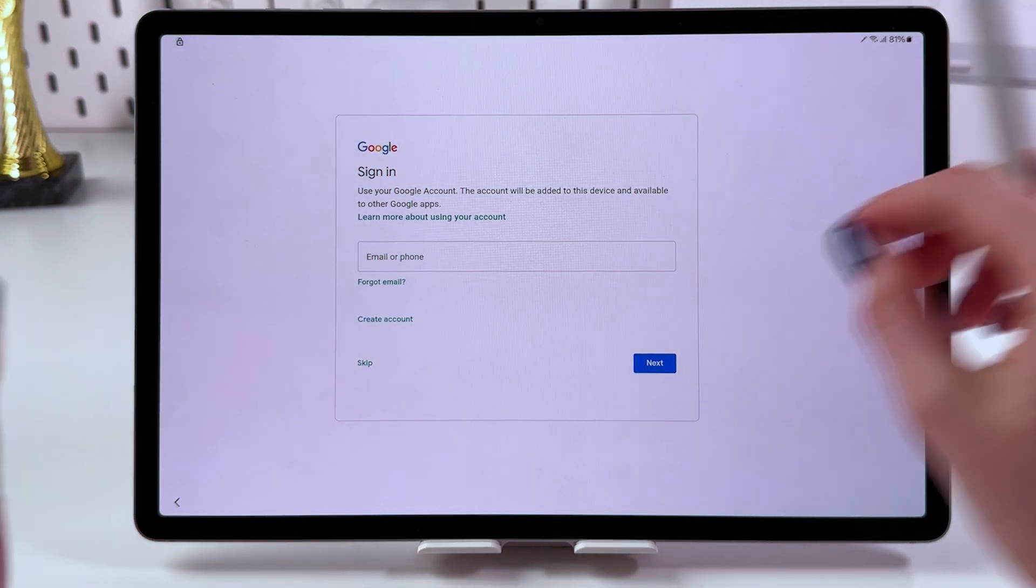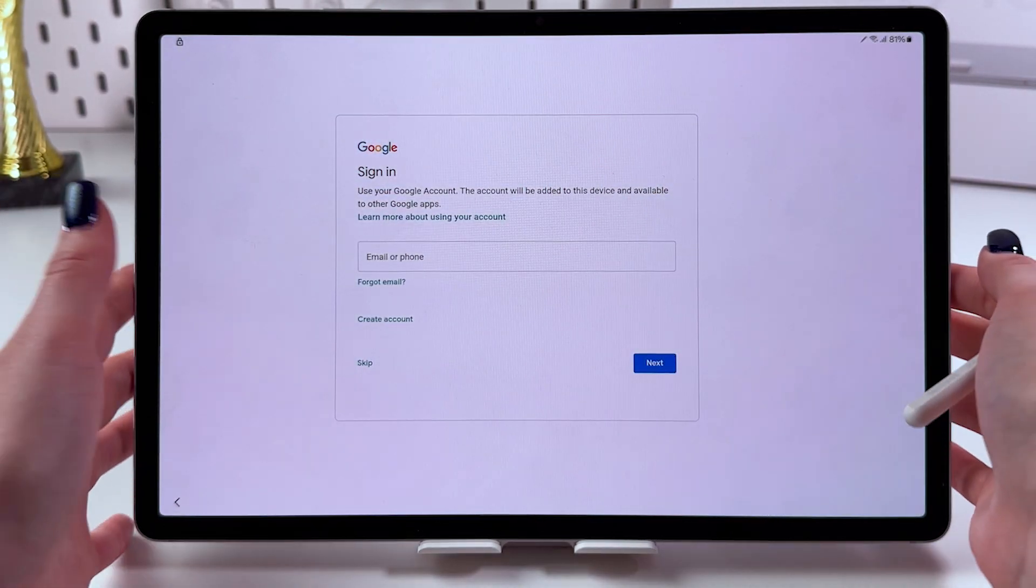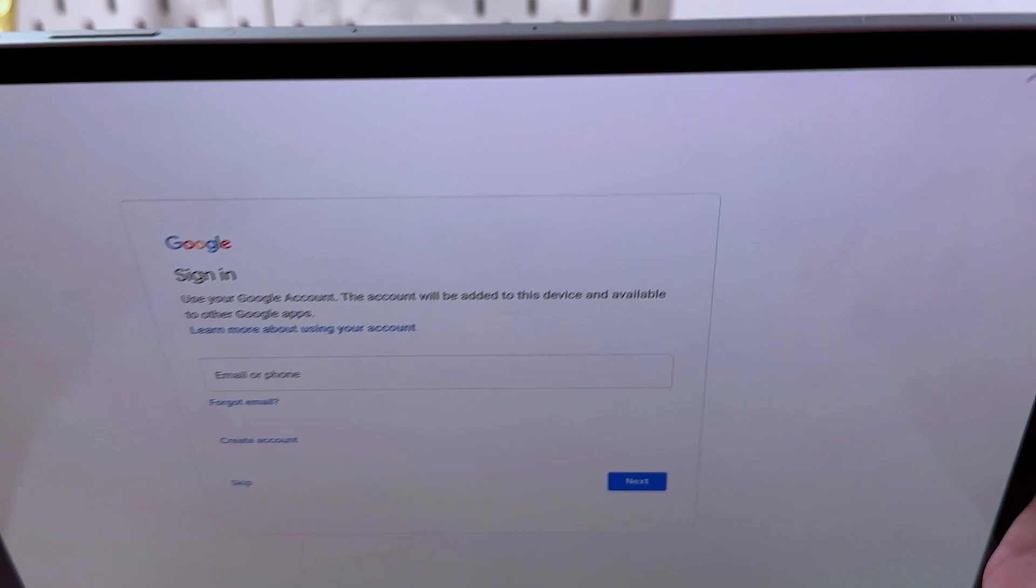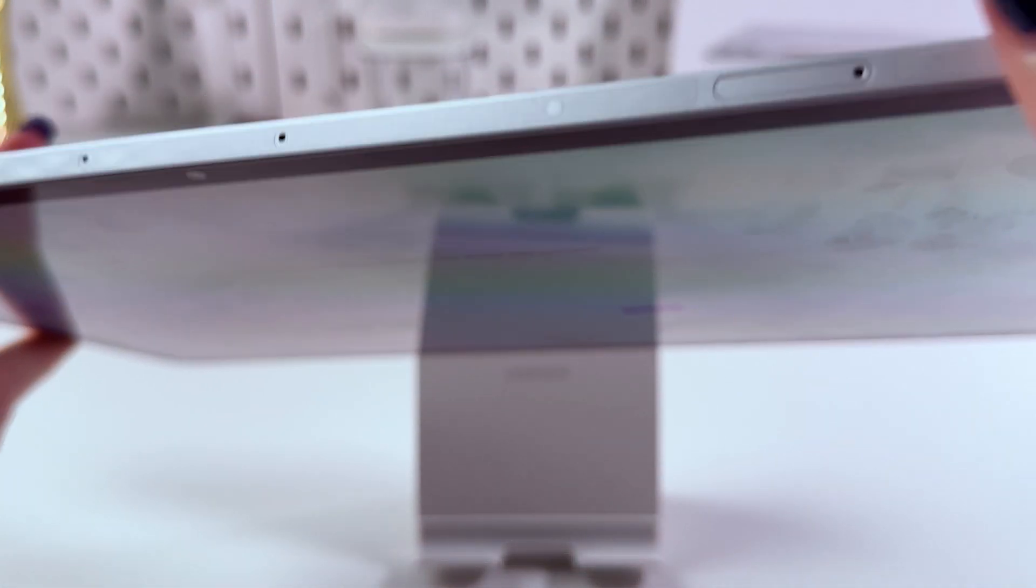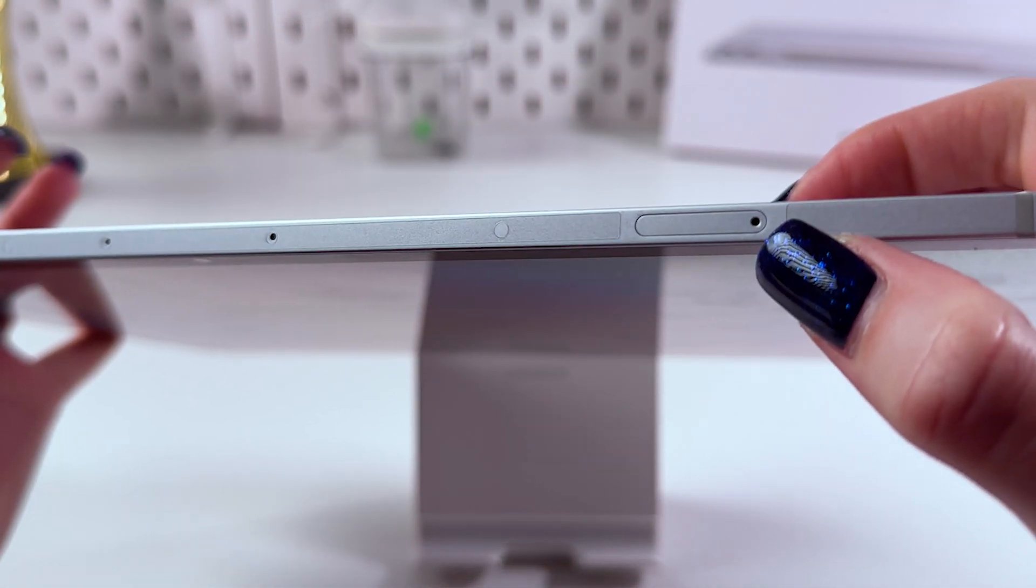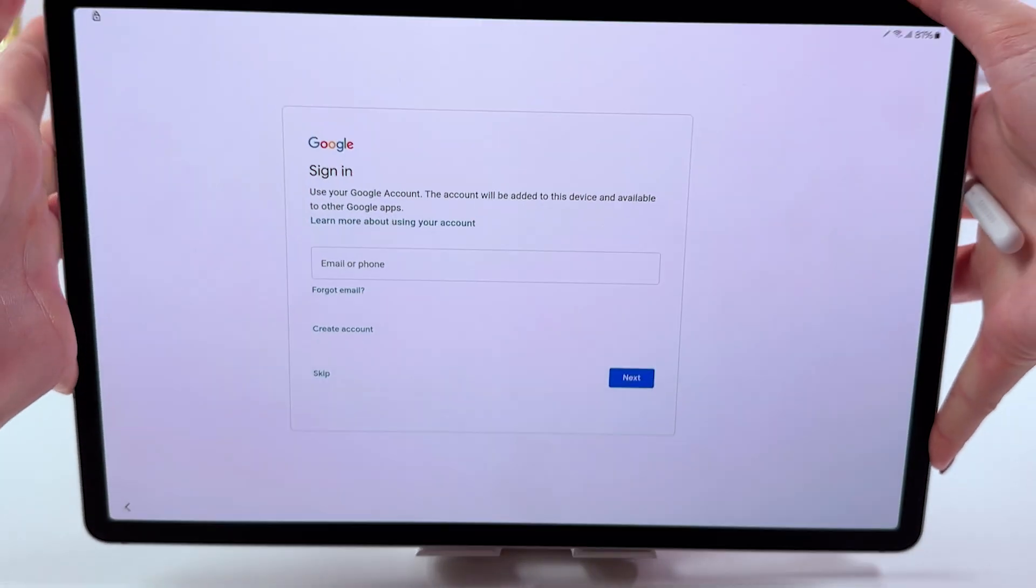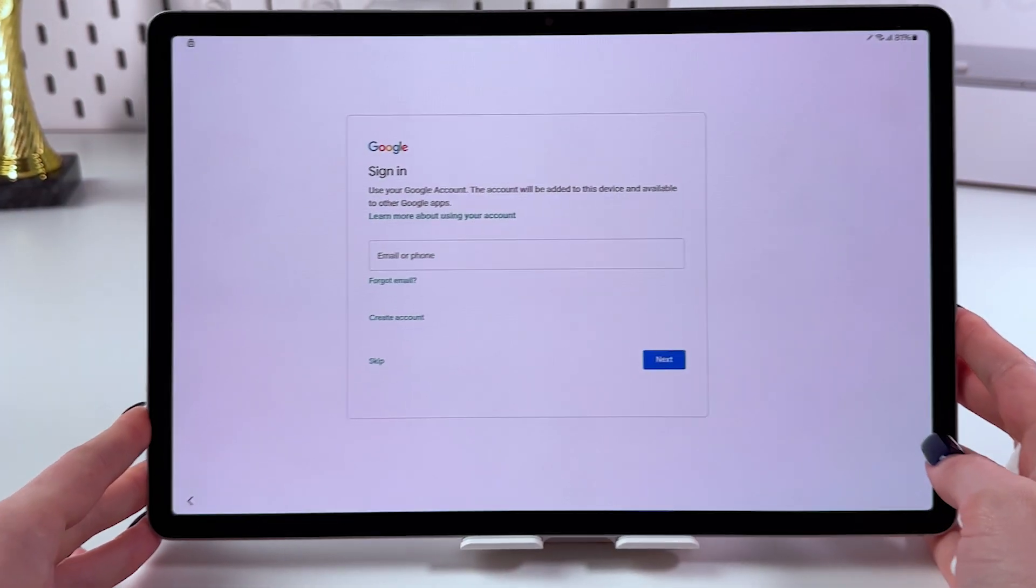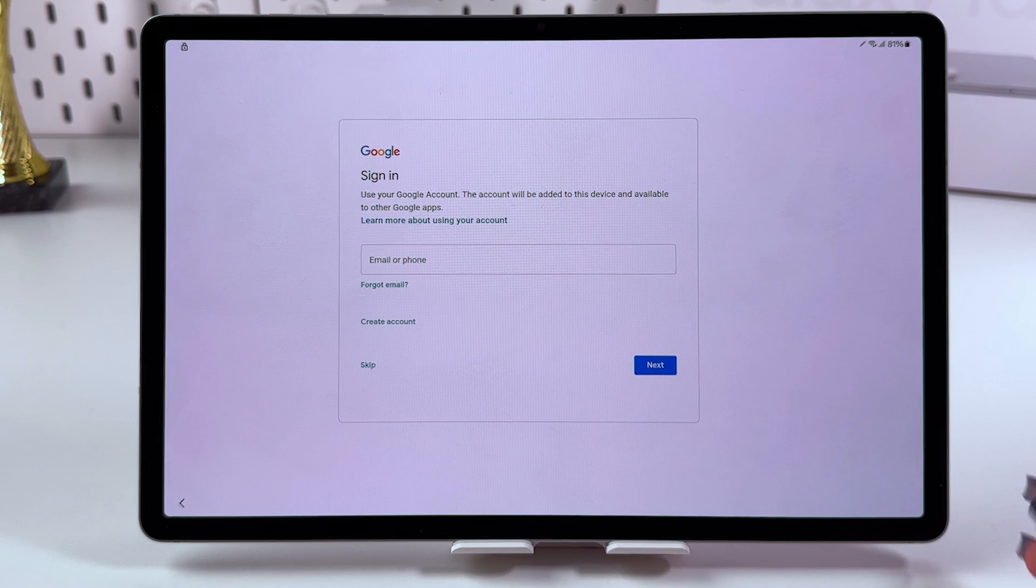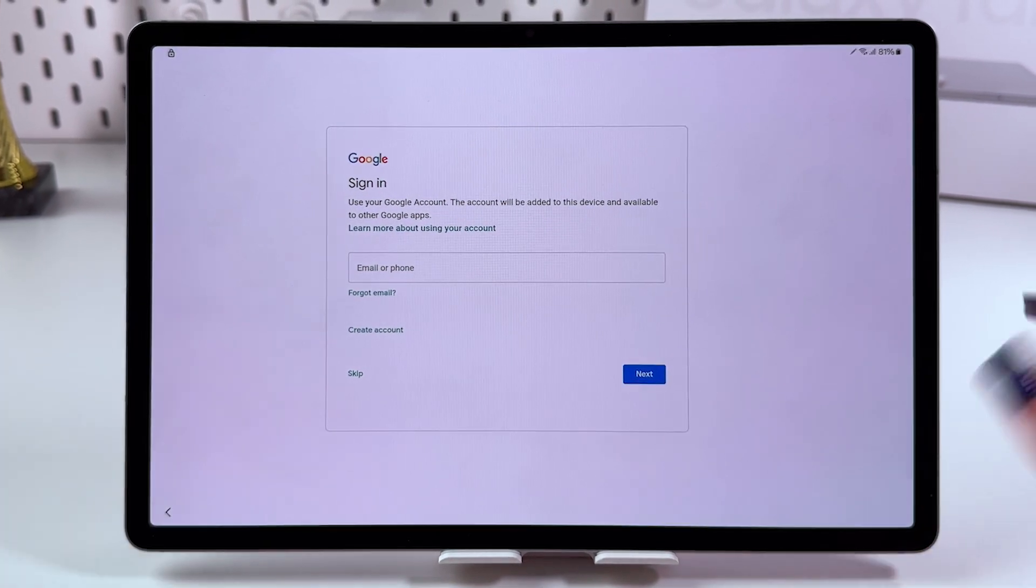If you don't know where to find the SIM slot, look at the upper panel when holding your tablet in landscape view. You'll see the SIM slot with a little hole in it. Mine is already inserted.